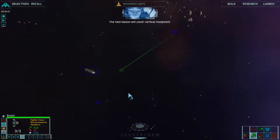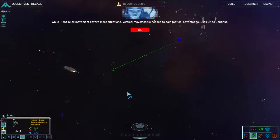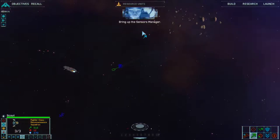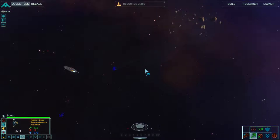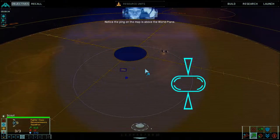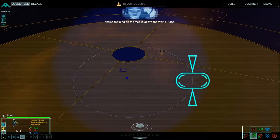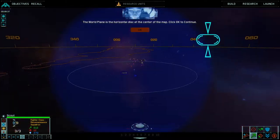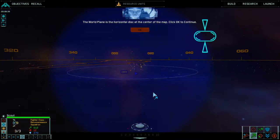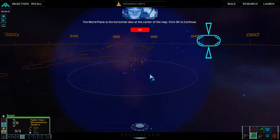The next lesson will cover vertical movement. While right click movement covers most situations, vertical movement is needed to gain tactical advantages. Click OK to continue. Bring up the sensors manager. Notice the ping on the map is above the world plane. The world plane is the horizontal disc at the center of the map. Click OK to continue.